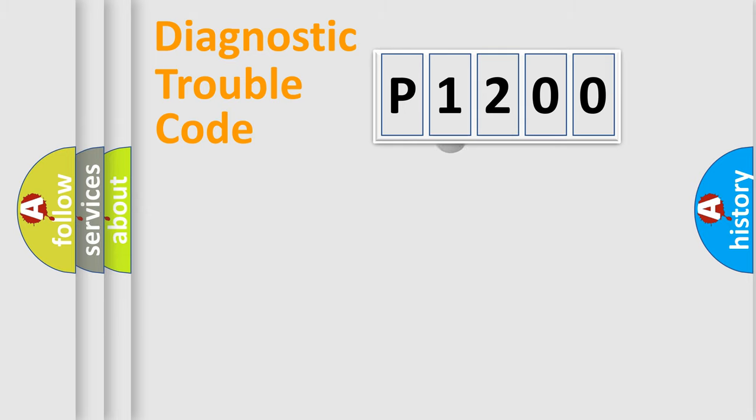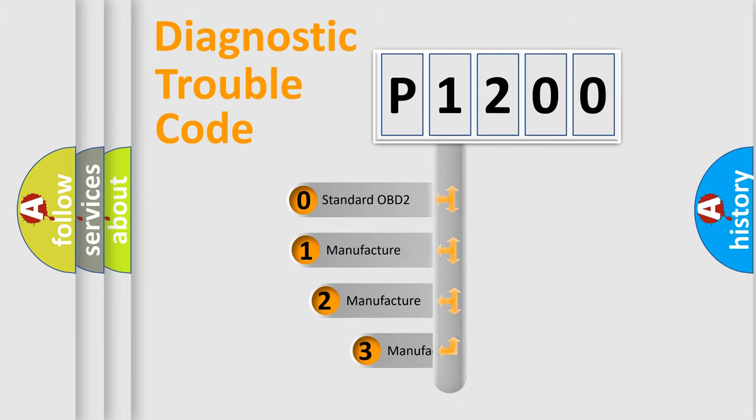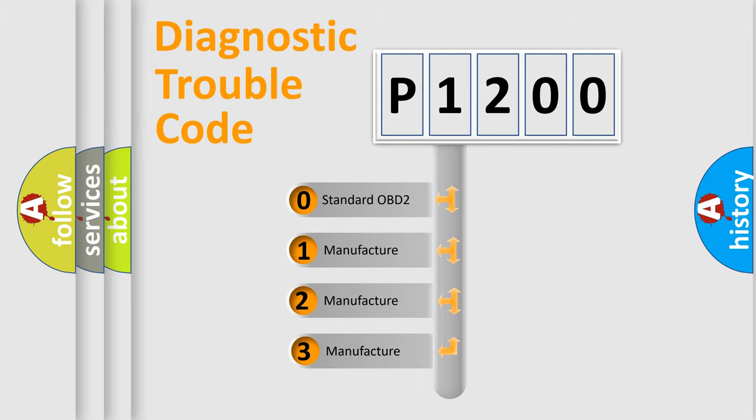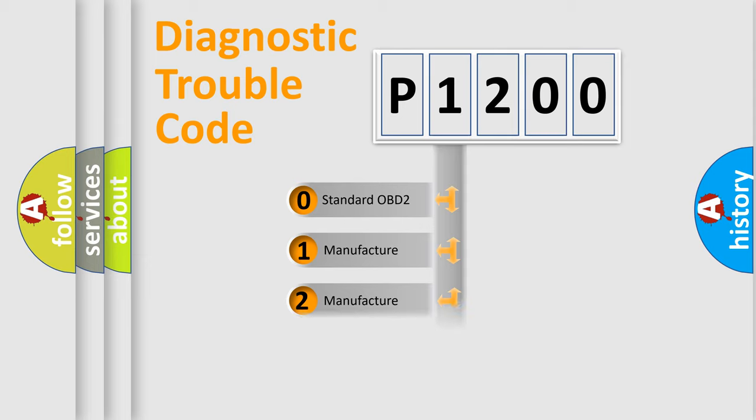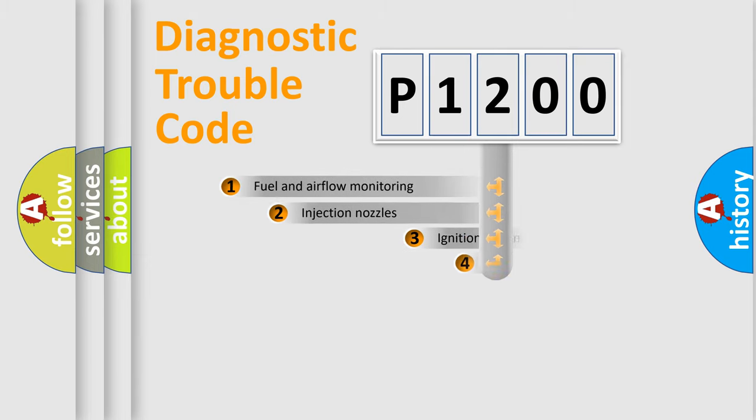This distribution is defined in the first character code. If the second character is expressed as zero, it is a standardized error. In the case of numbers 1, 2, or 3, it is a more specific expression of the car manufacturer's error.